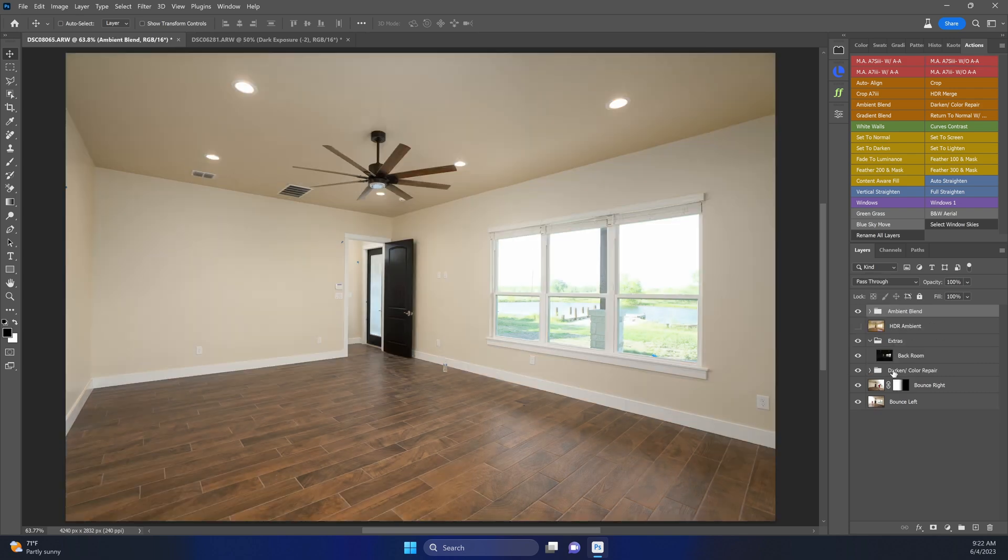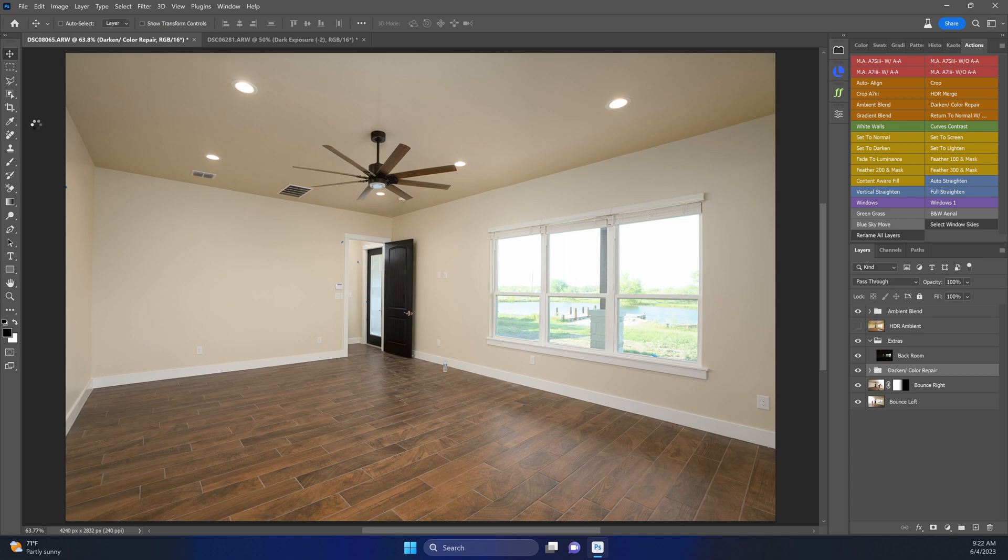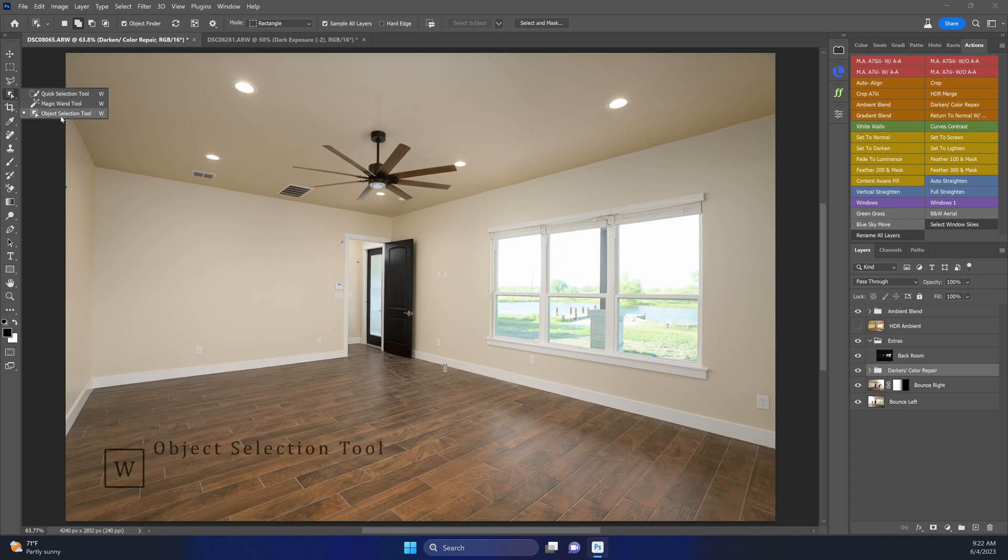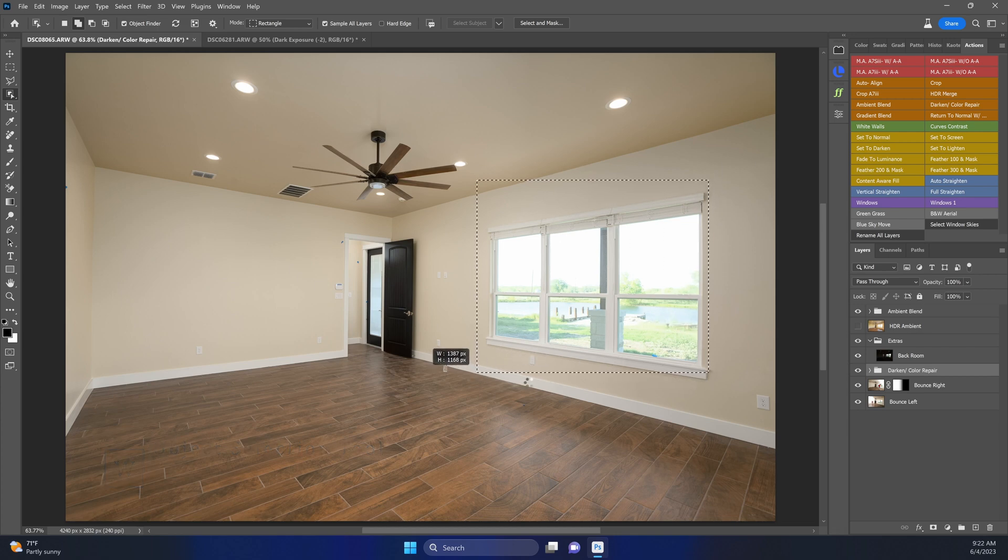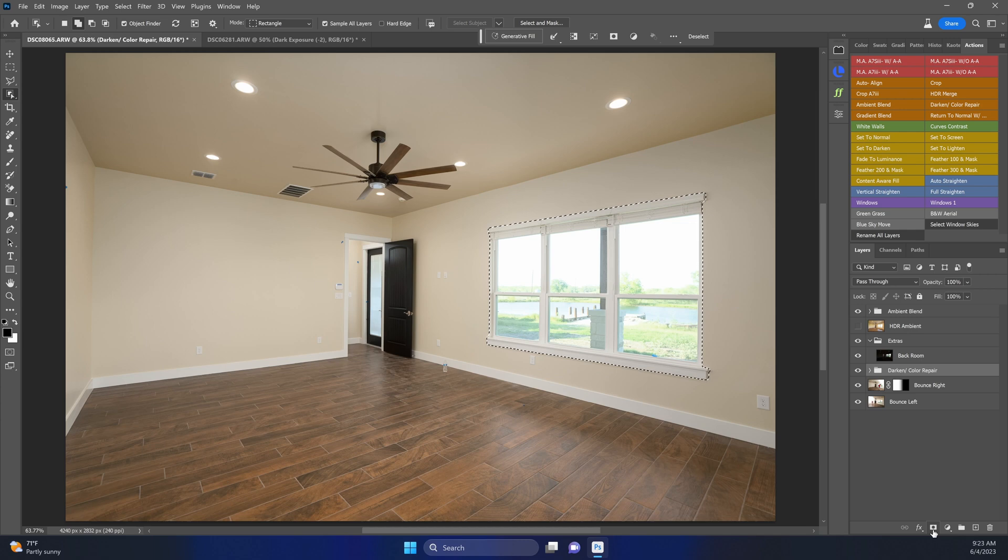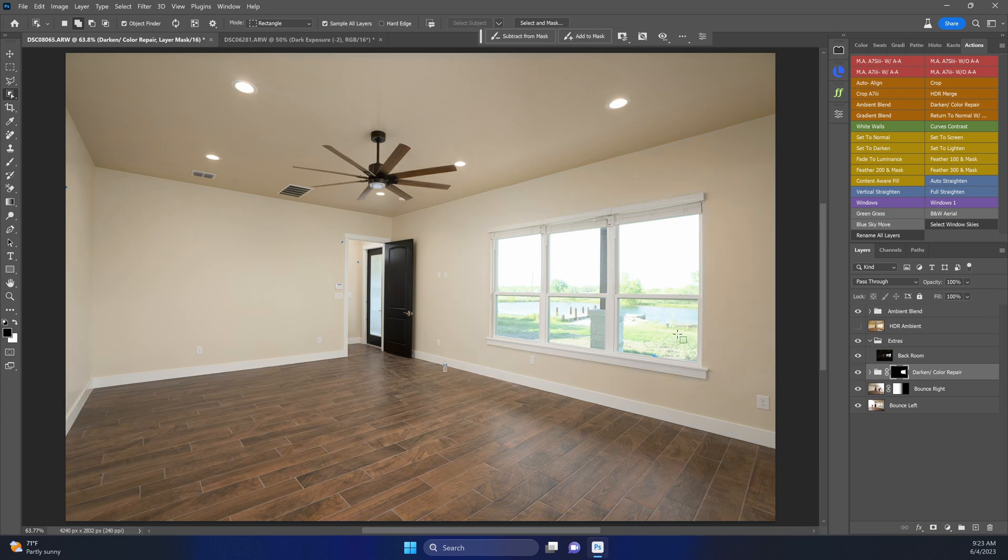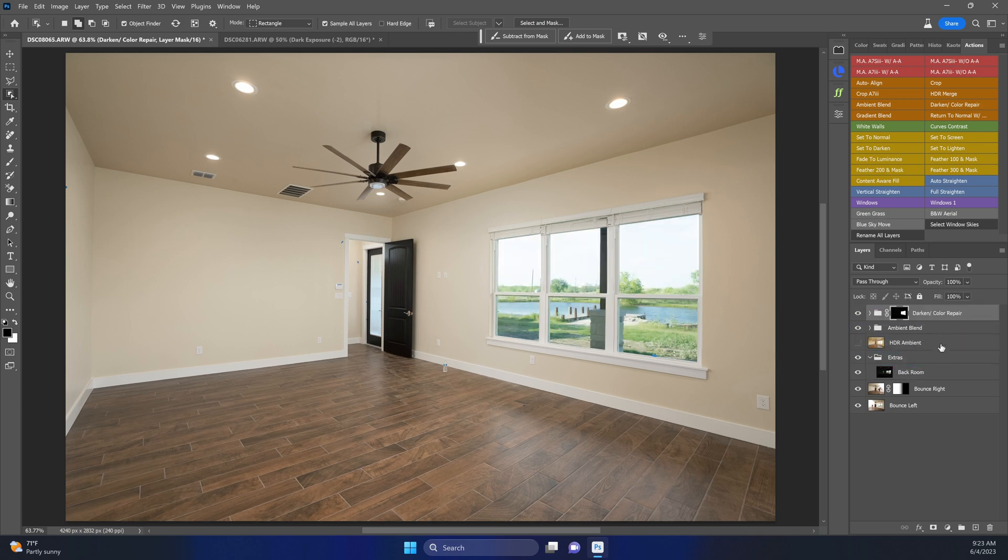Now what we'll do is W on the keyboard to open up the object selection tool. We're just going to go ahead and select these windows super quick. Now we're just going to hit it with a mask. Boom, look at that. Look how nice that looks. Just plain display. Let's bring this up over the ambient blend. Now you can see how fast that window pull was done. So quick, so easy. Anybody can do it.